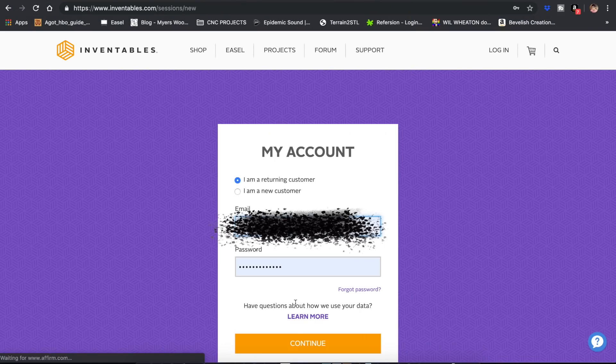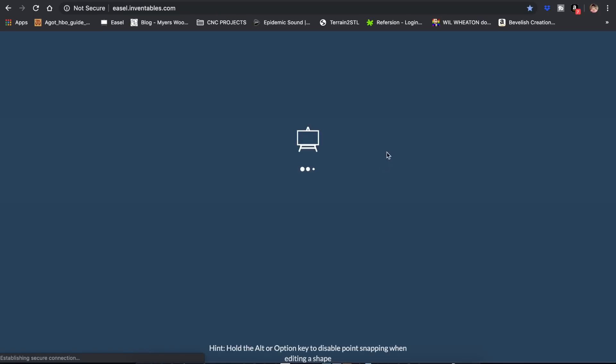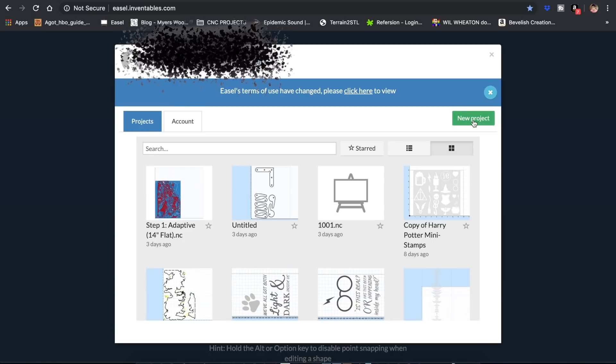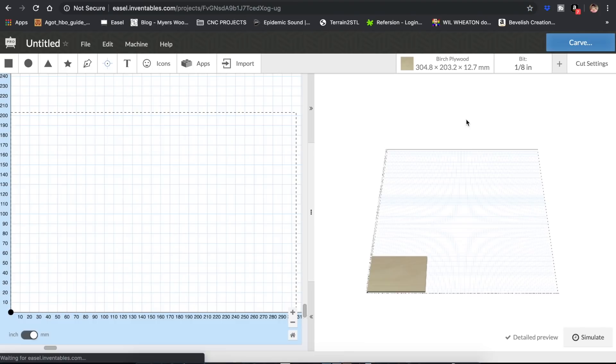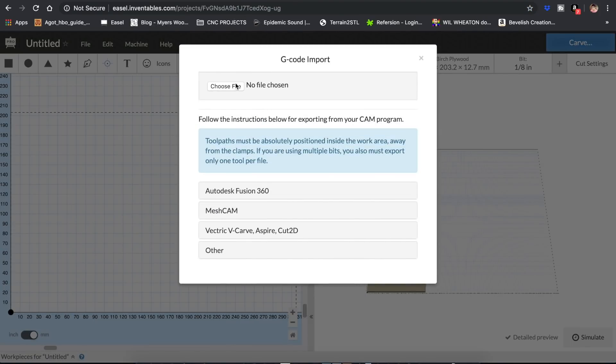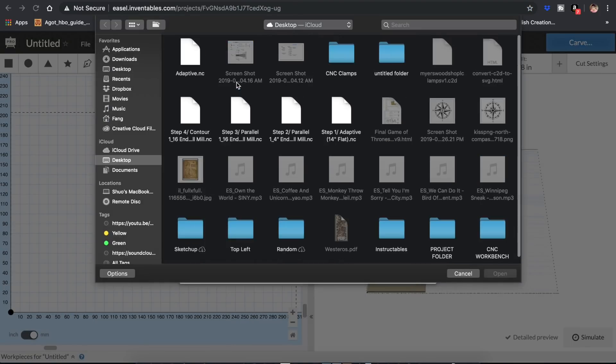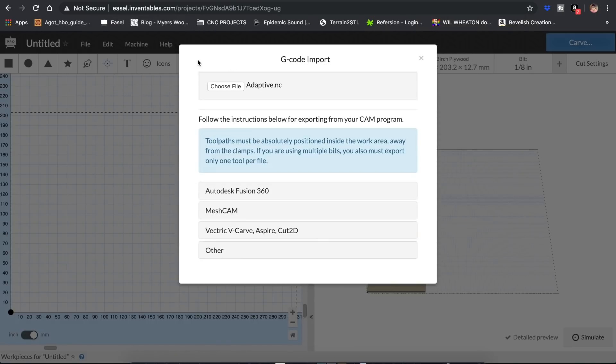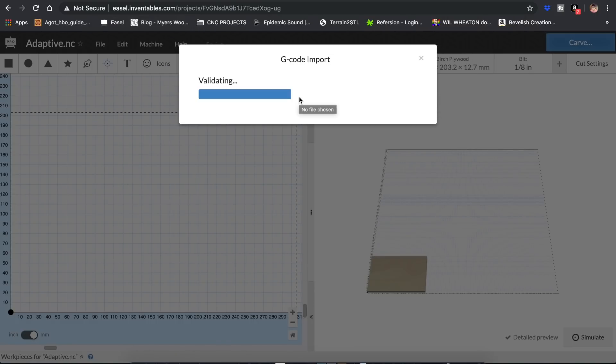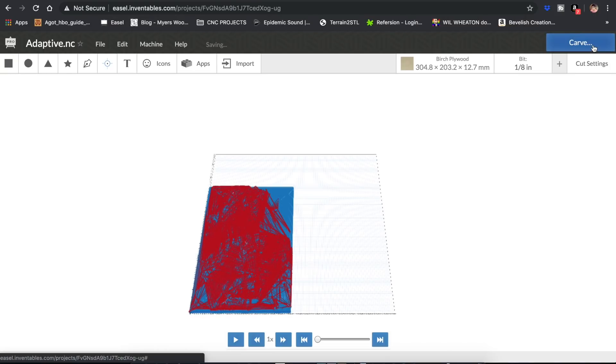Now we're finally ready to start carving. I opened up Easel, imported the G-code I saved earlier, and after it's loaded, just click Carve to start.